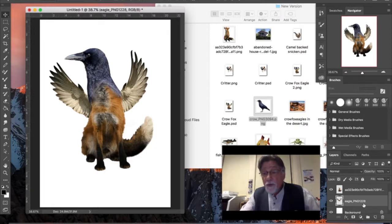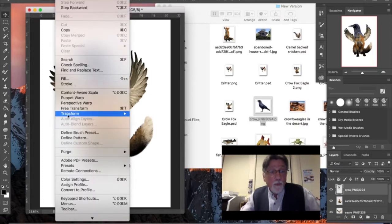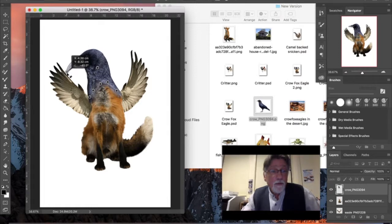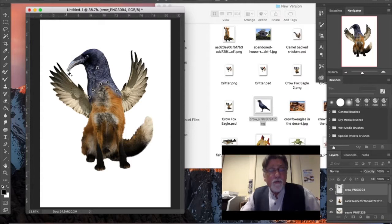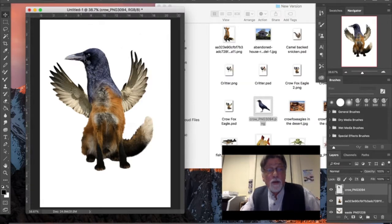Now I go to the crow's head layer and do Edit > Puppet Warp. I pin along the neck area so that doesn't move, add more pins for control, put a swivel pin, and then drag the head down into position. I can adjust bits further. I try to get the head angled down, but it's putting a hook in the beak and I don't like that — so I choose 'Don't Apply' and leave it as it was.